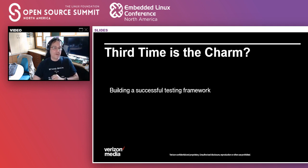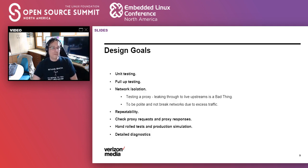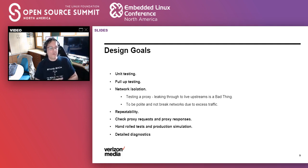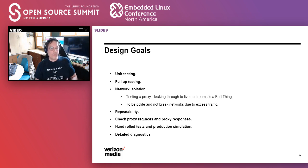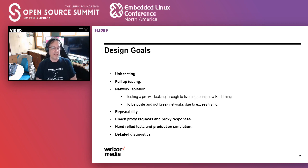Third time is a charm. We decided we're going to commit long term — not just whip out something in a couple of months, but do a real design, make it a real project with priorities and actual devoted developer time to get this working and be serious about testing. That was a big change.